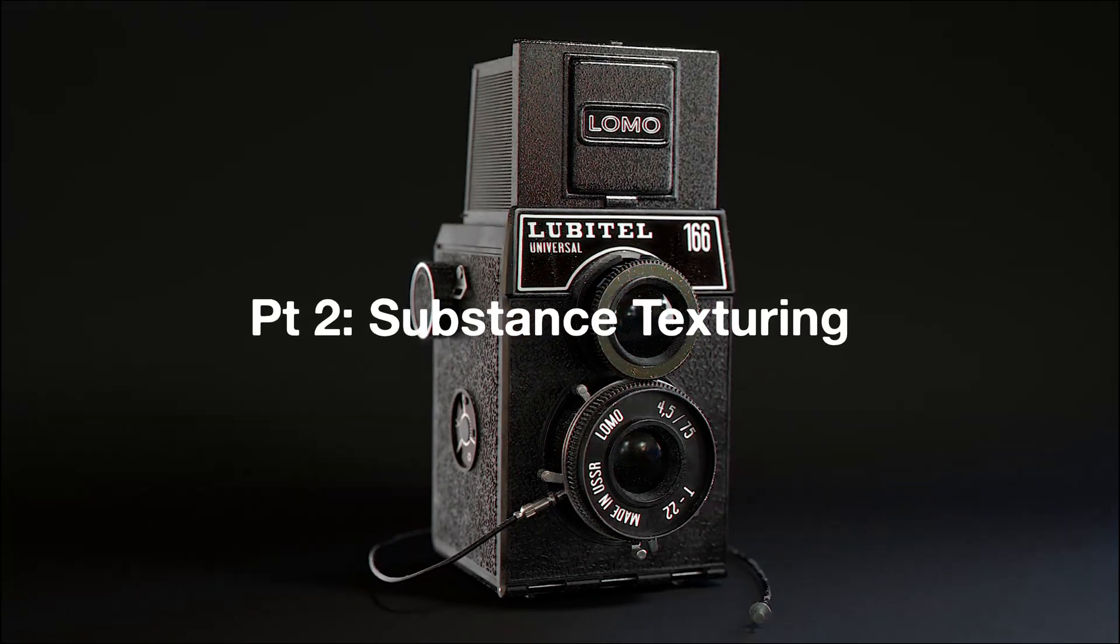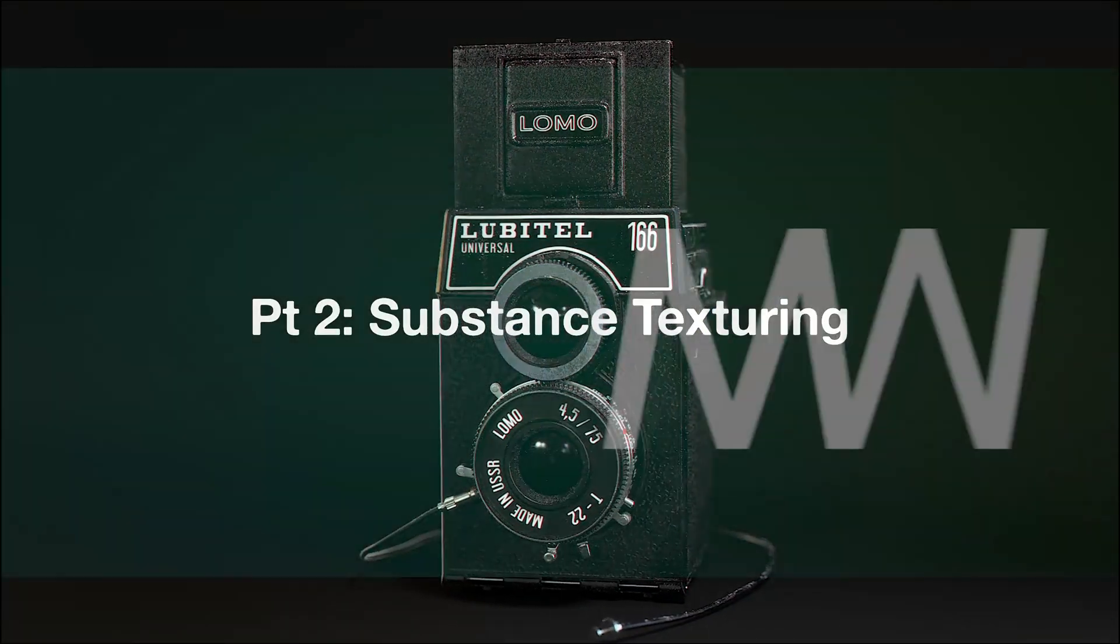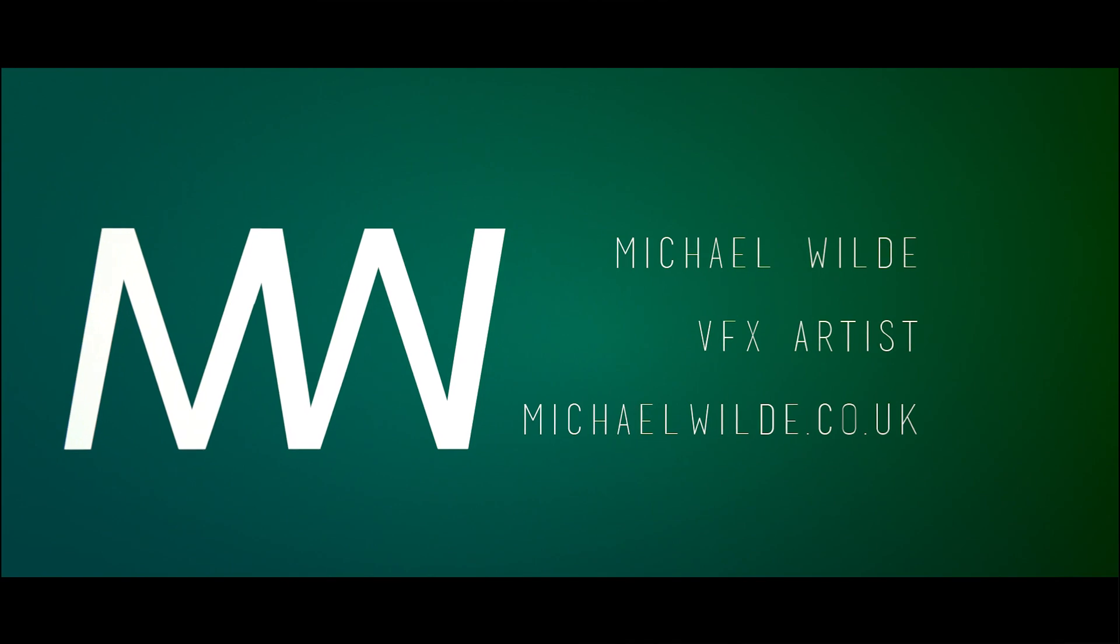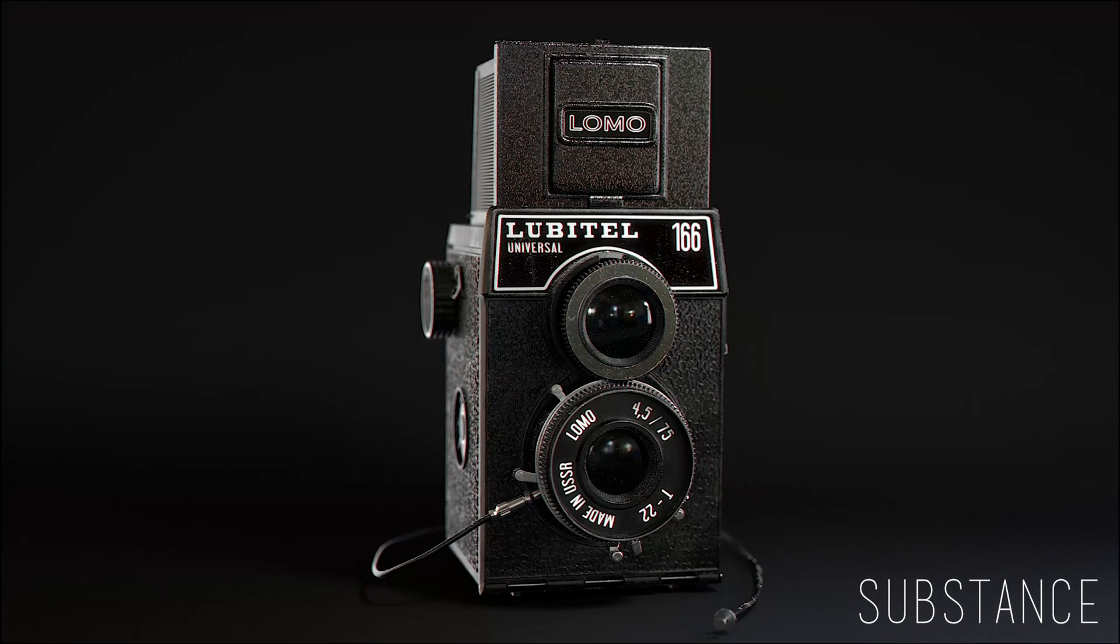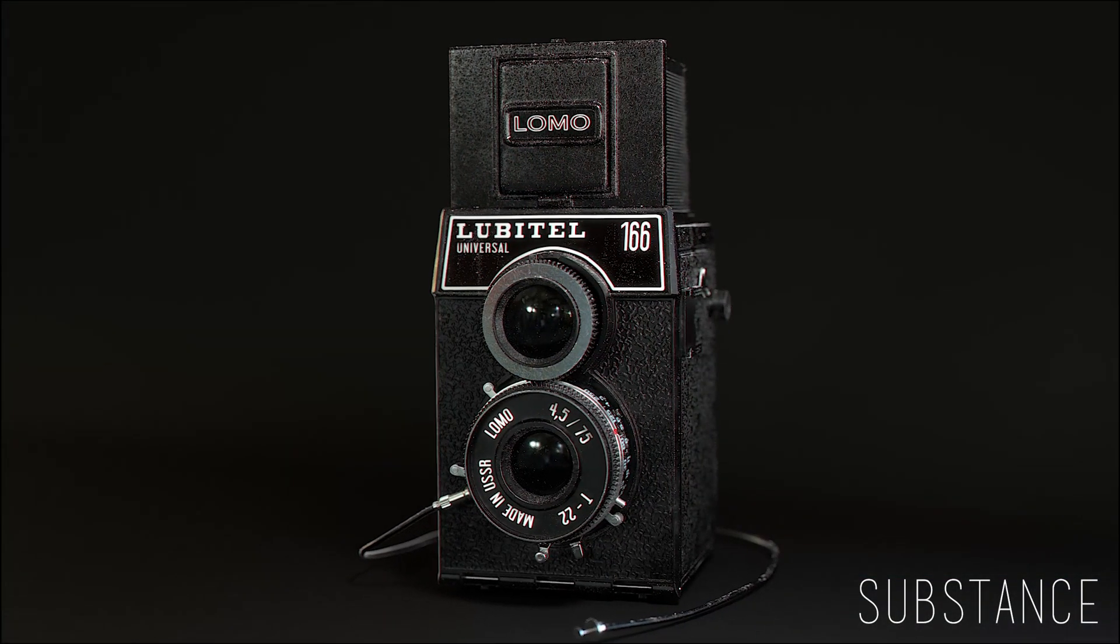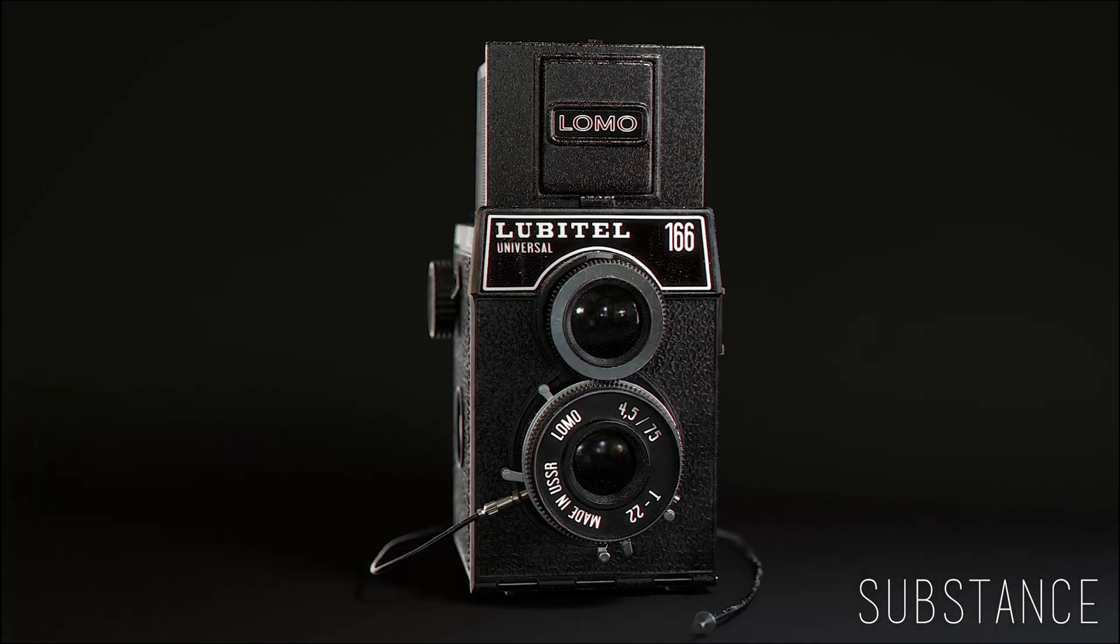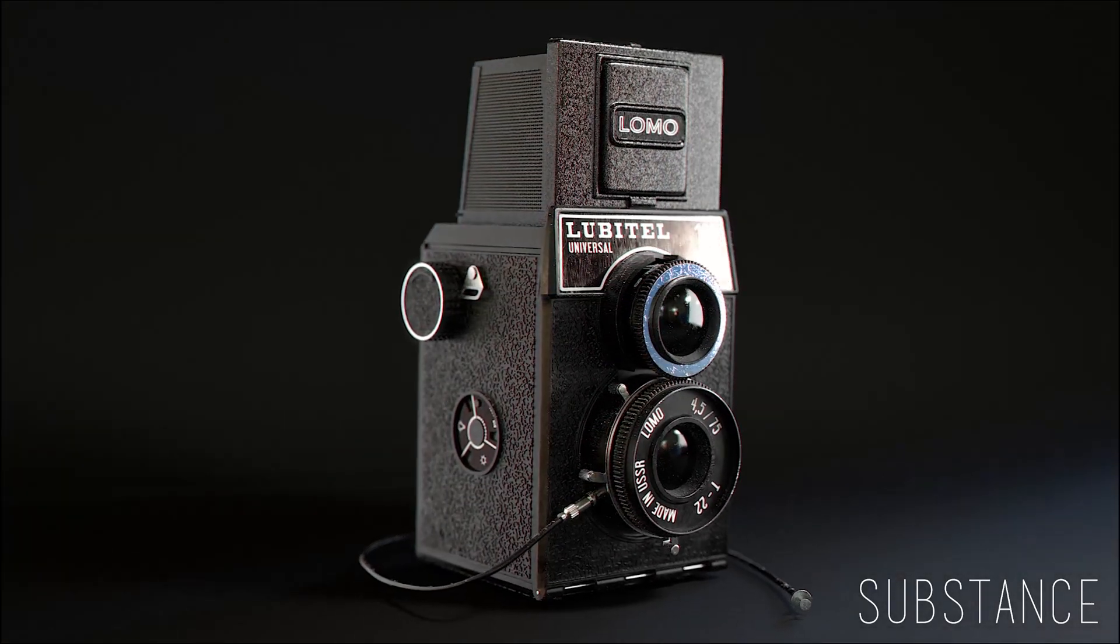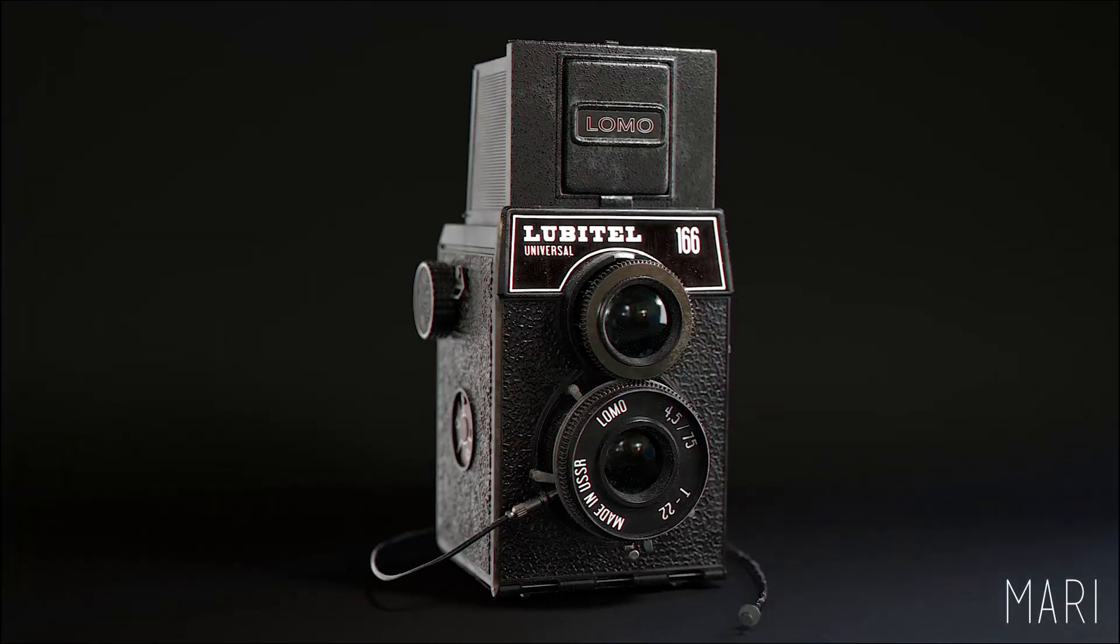Hey and welcome back to this camera series. Today we're going through Substance. In part one I already set up the UVs, now we're looking at Substance, then in part three we're gonna touch on Mari. So today we're going through just Substance, how I made it. It's gonna be a quick look at it.